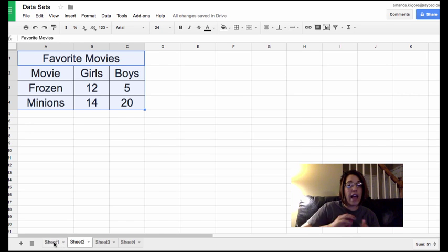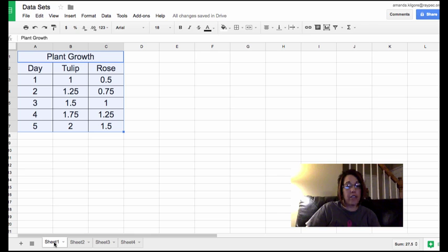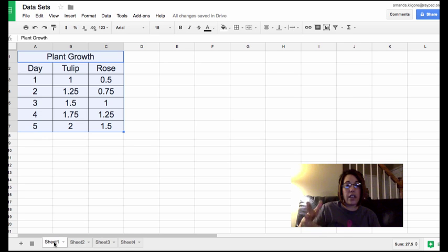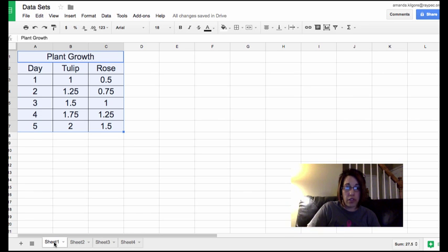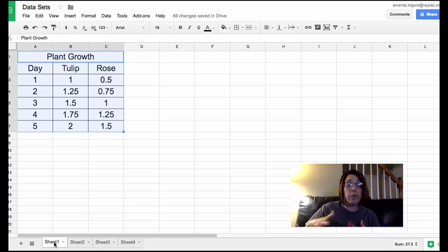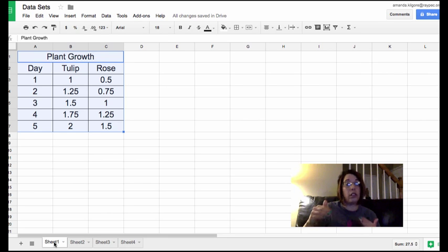And our last data set to look at, we're looking at plant growth. We've got the day. We have data for tulips and data for roses. So this data set would be a double line graph.